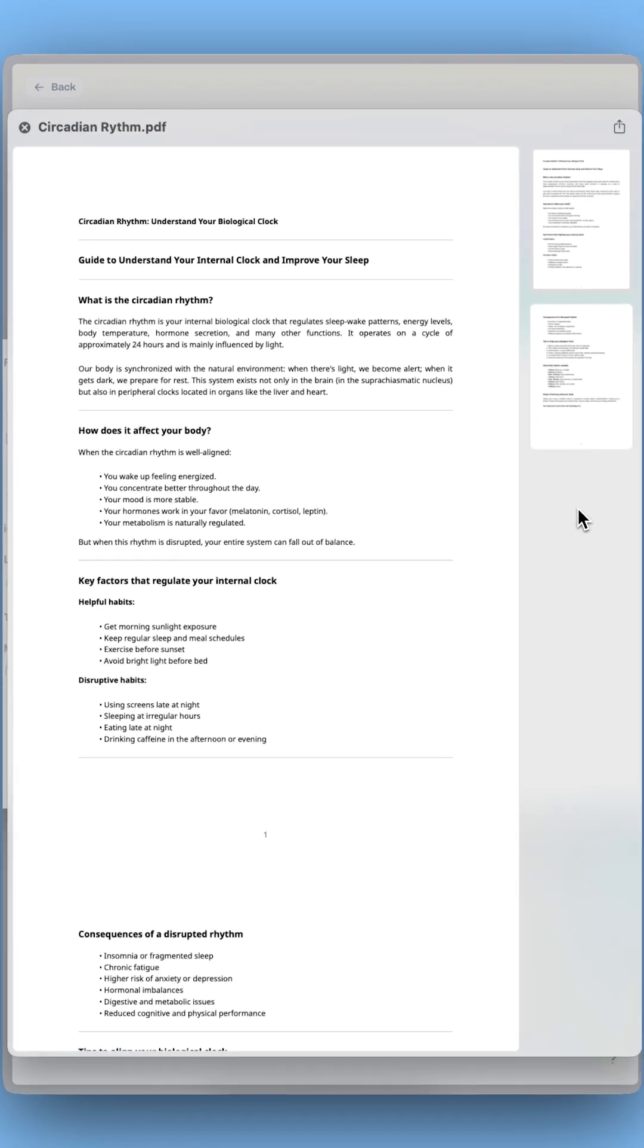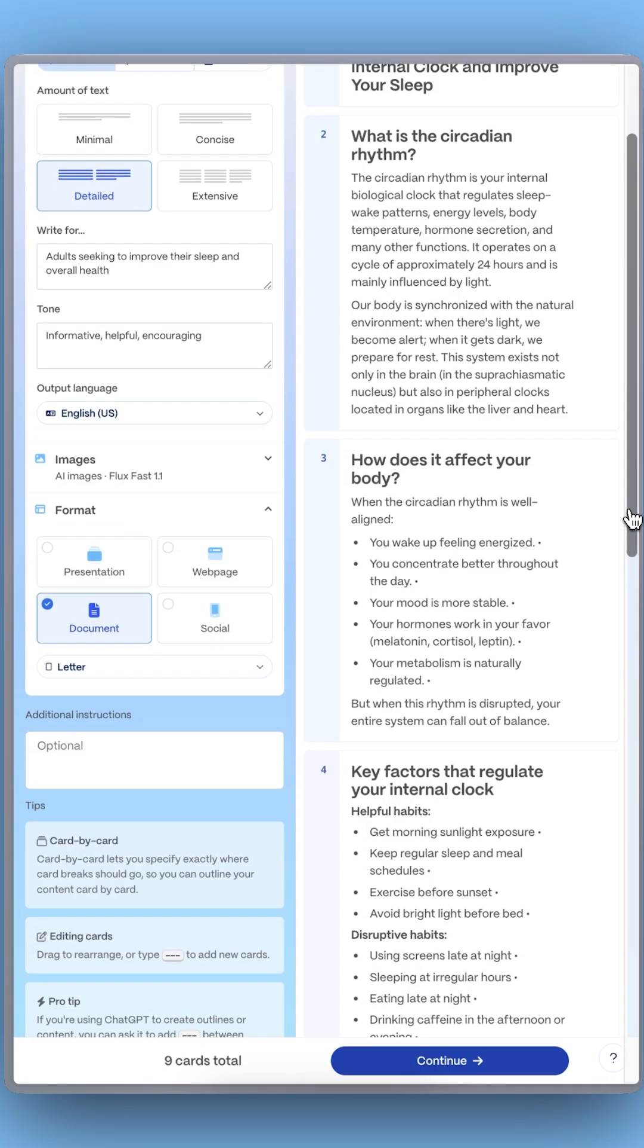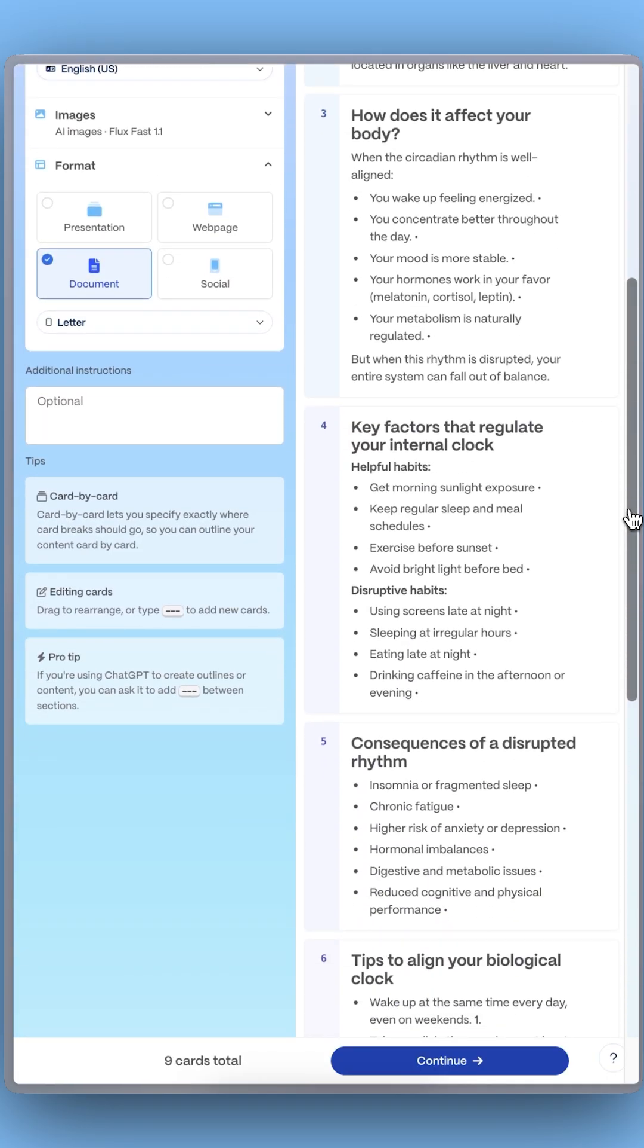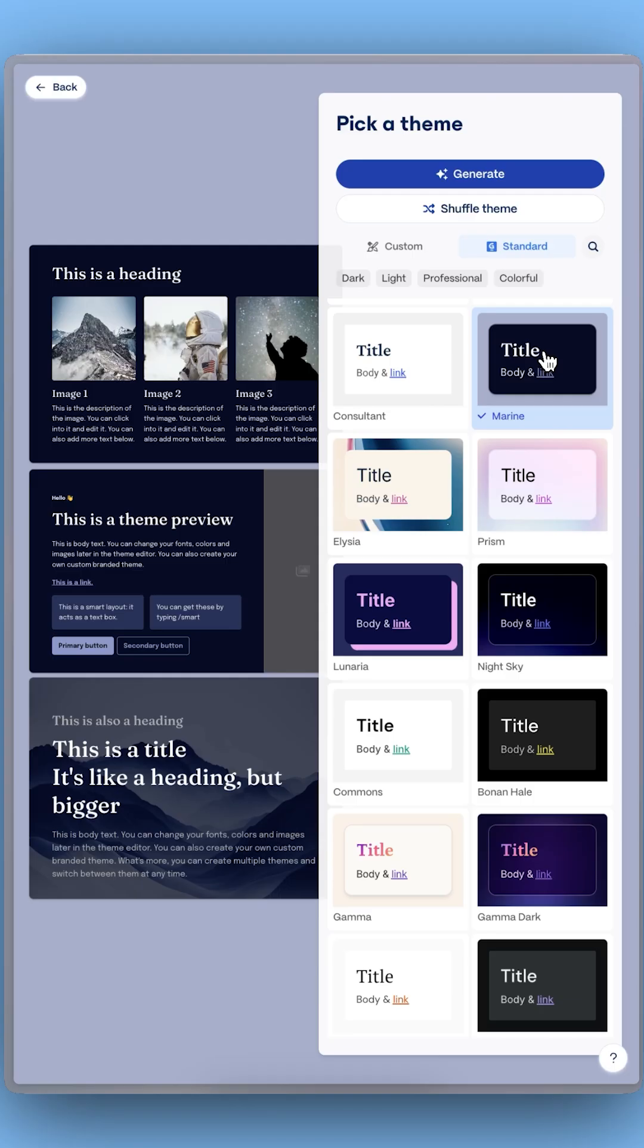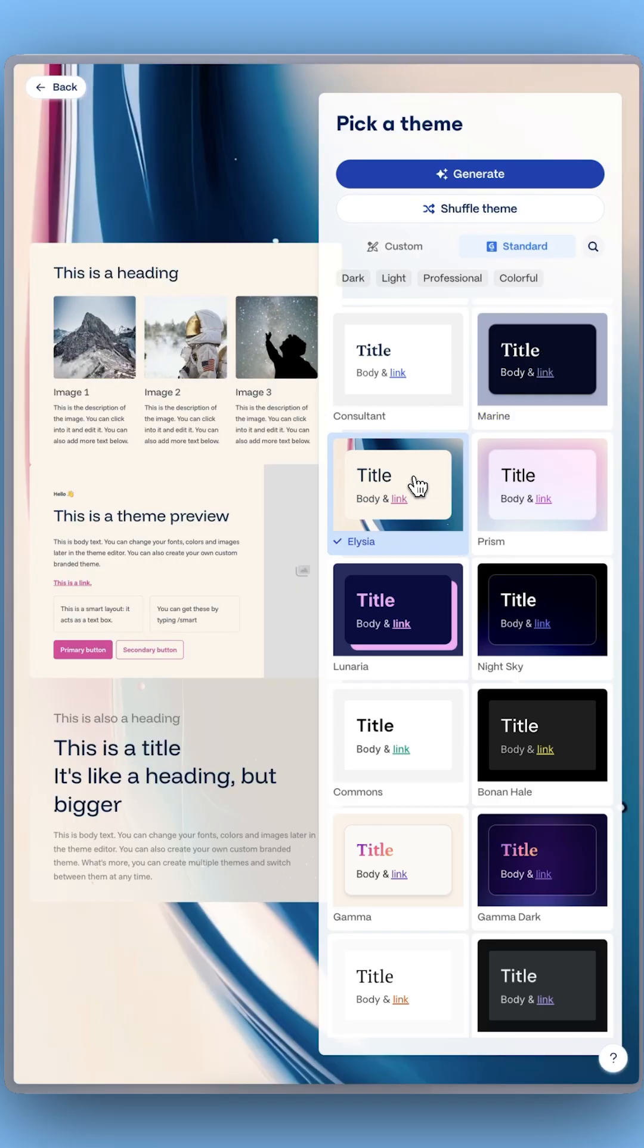Gamma instantly scans it and builds a structured draft. Next, select document as your format. Click Continue and pick a beautiful pre-made theme to polish your content in one click.